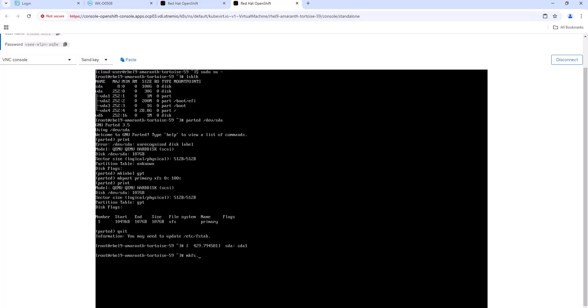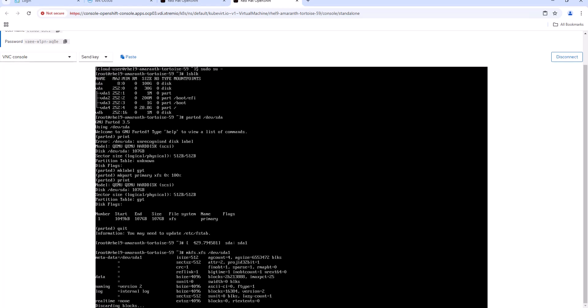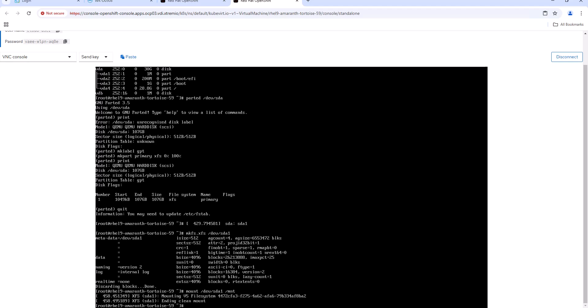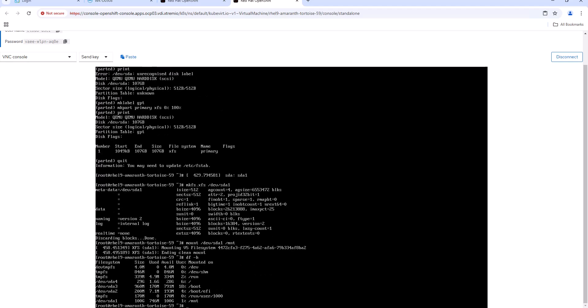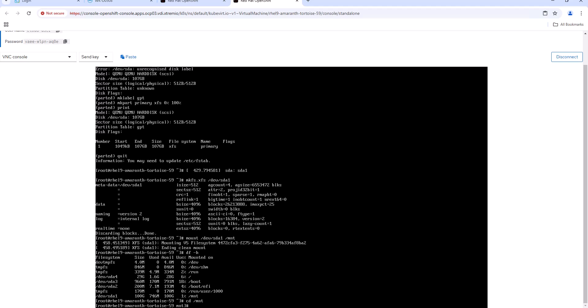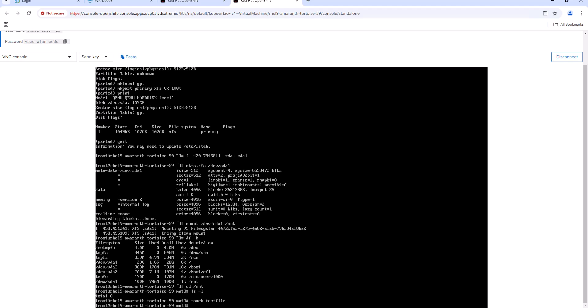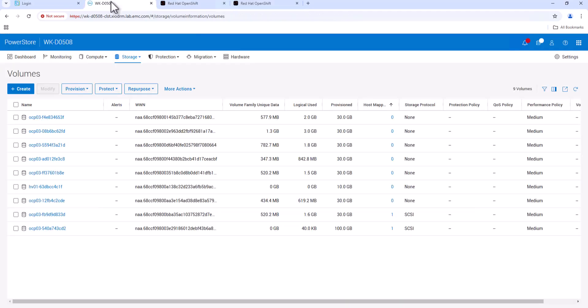Let's create a filesystem on top of this partition. Let's mount this filesystem. We can test this filesystem by creating a test file. Now the file is successfully created. We can also review the volumes created in the PowerStore console.